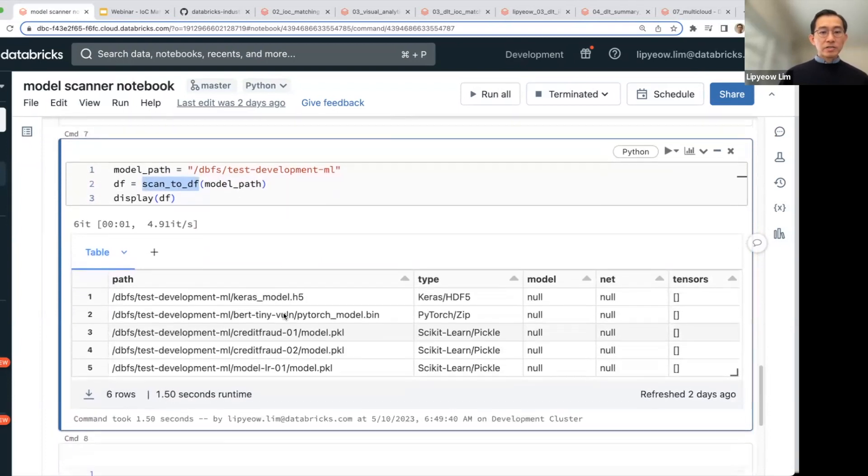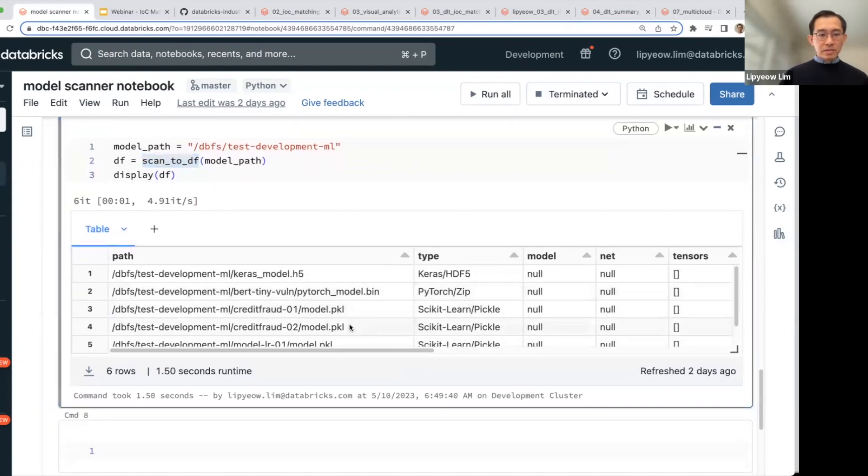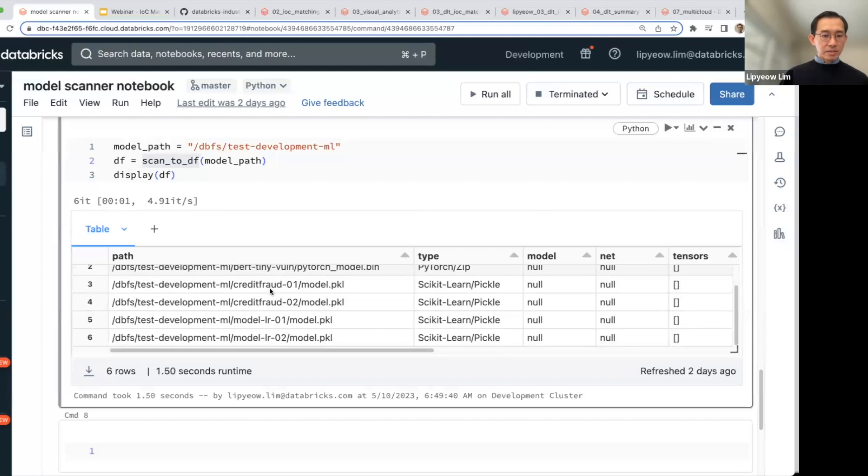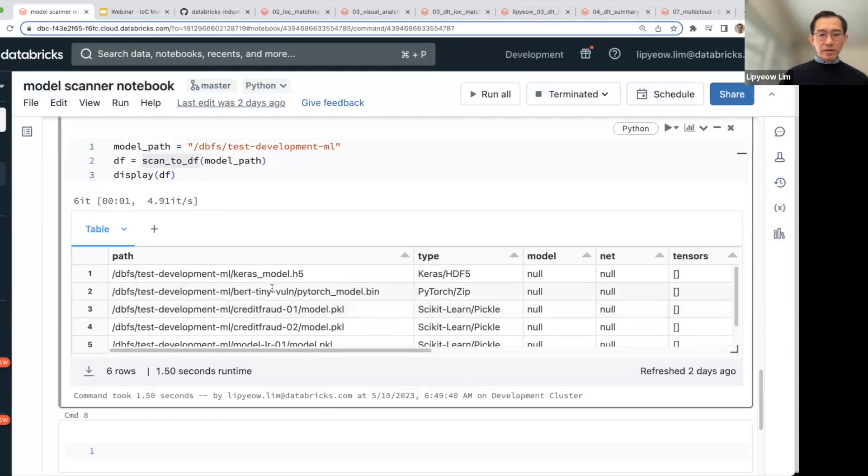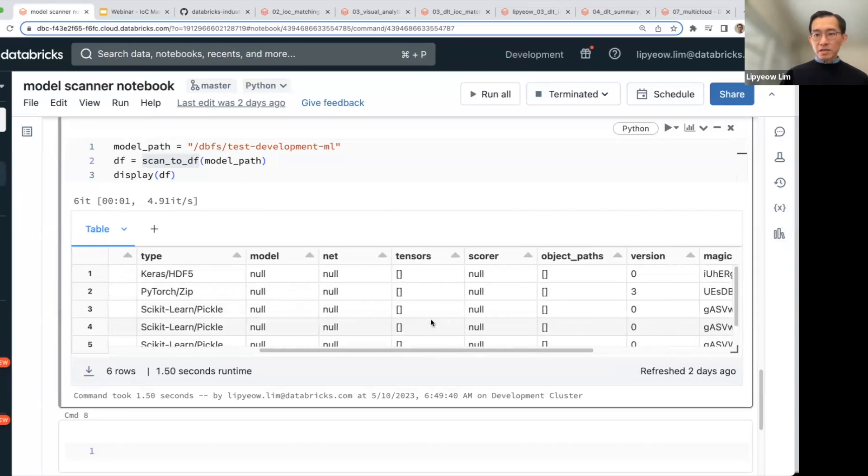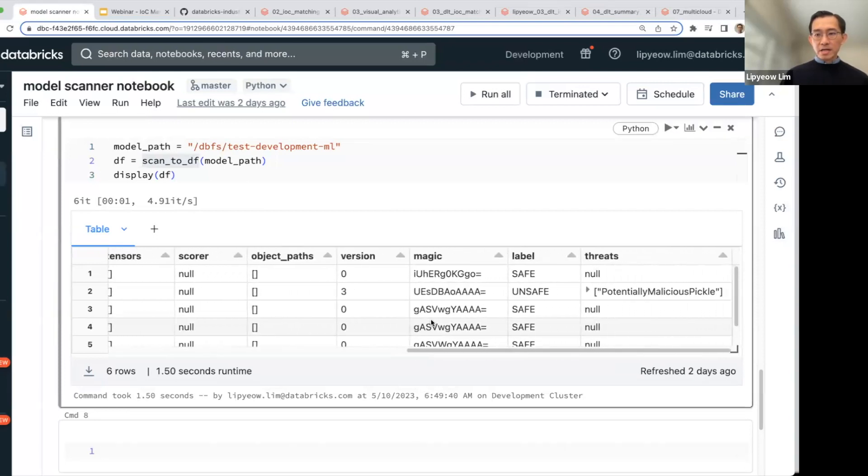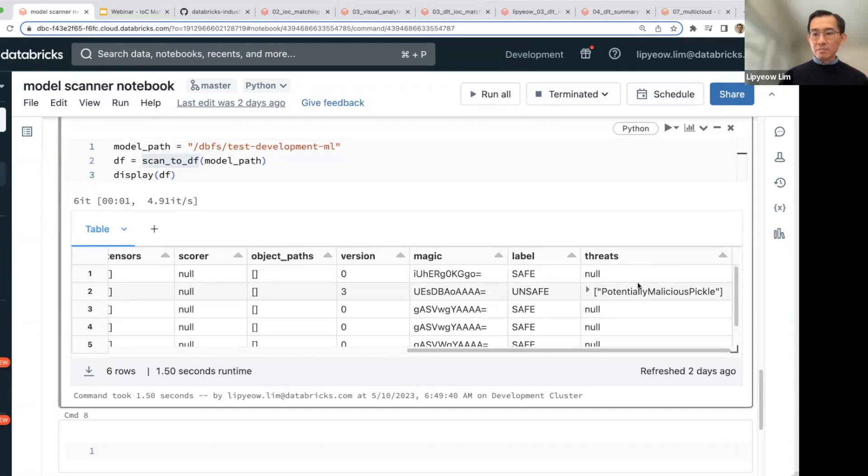And you display the results in a data frame. Let's take a quick look at the results. In this case, there were six different model files there of different formats. And one of the fields here is whether there's any potential threats in the model.